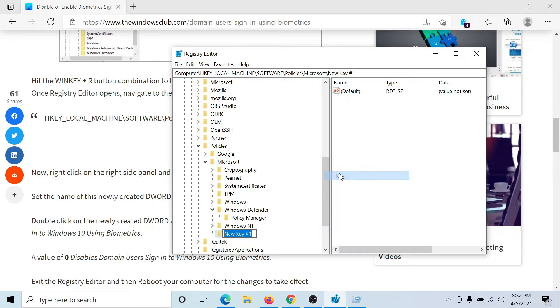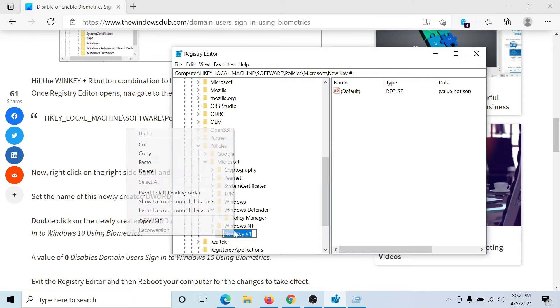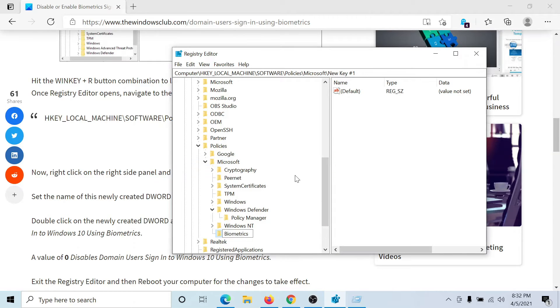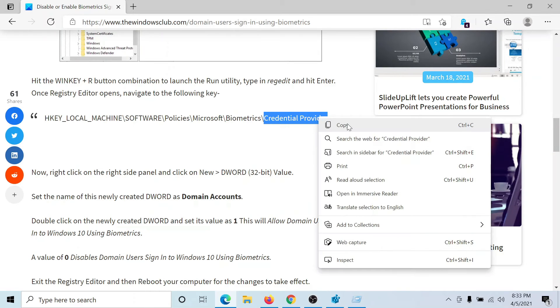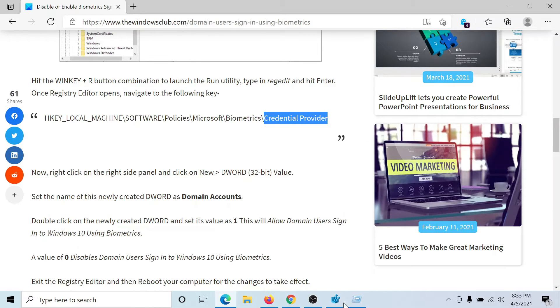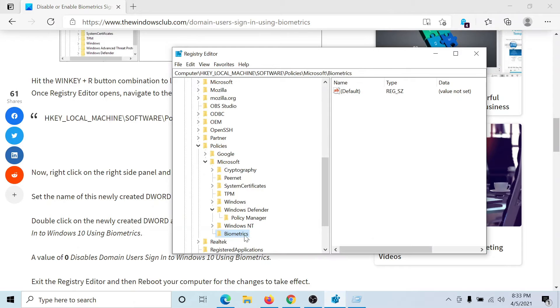Under Biometrics, we'll create another sub-key called Credential Provider. I'll right-click on Biometrics, New, Key, and then name it Credential Provider.